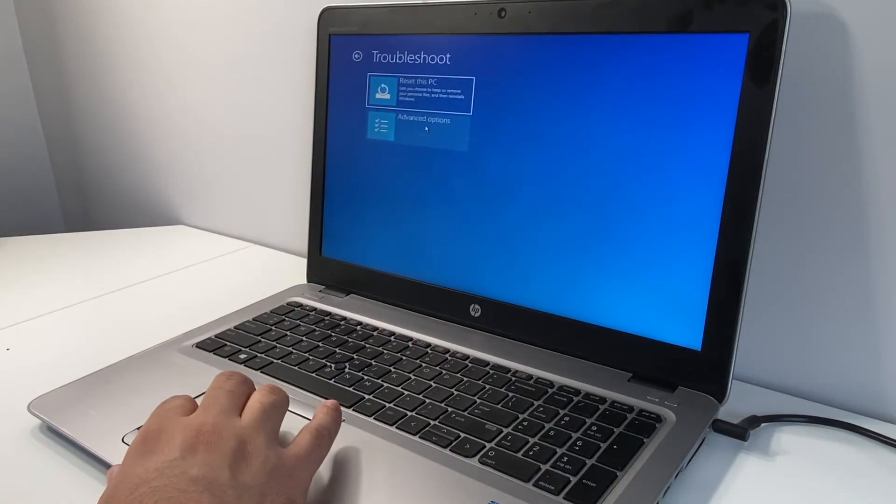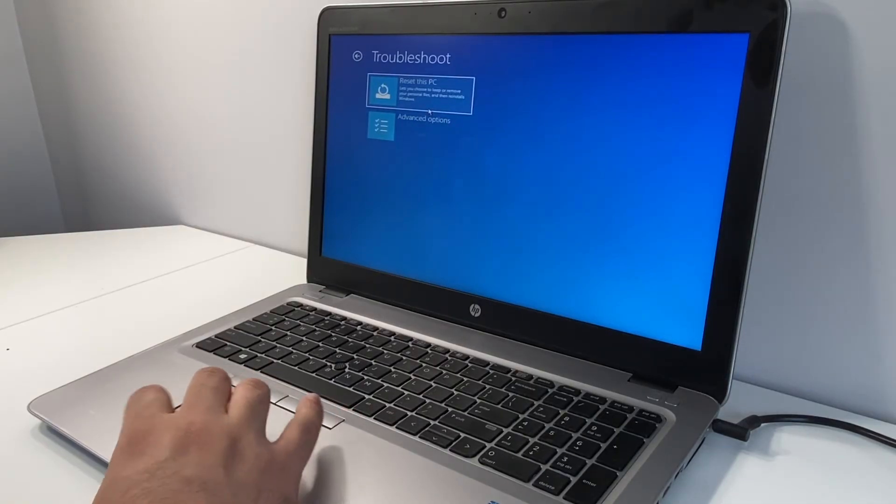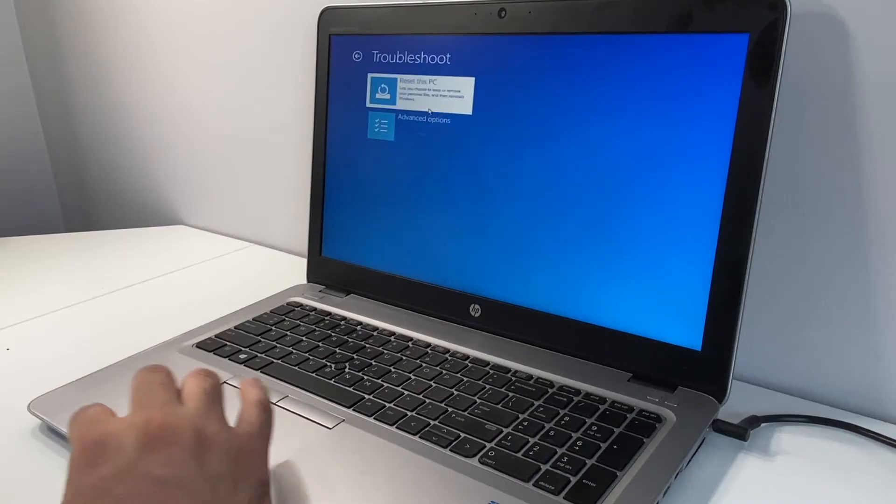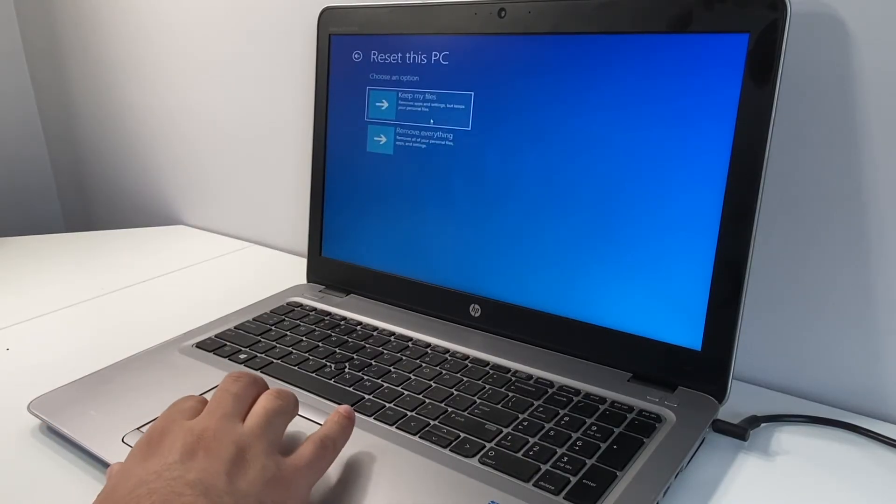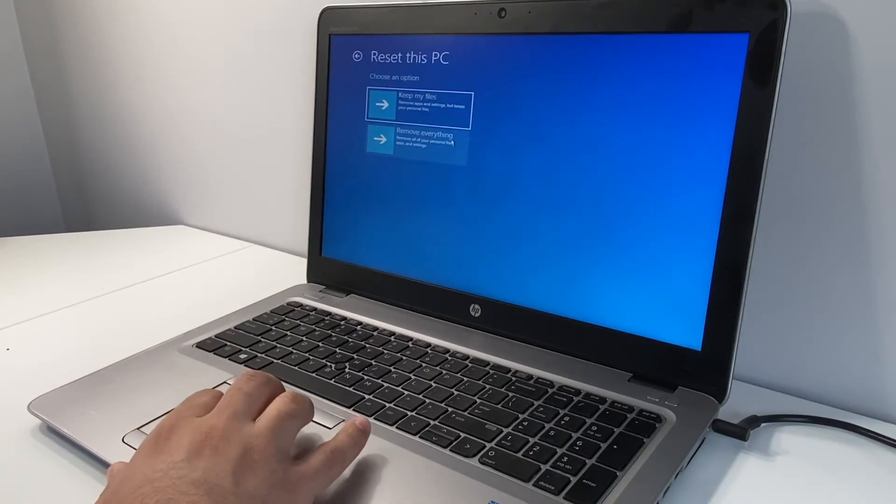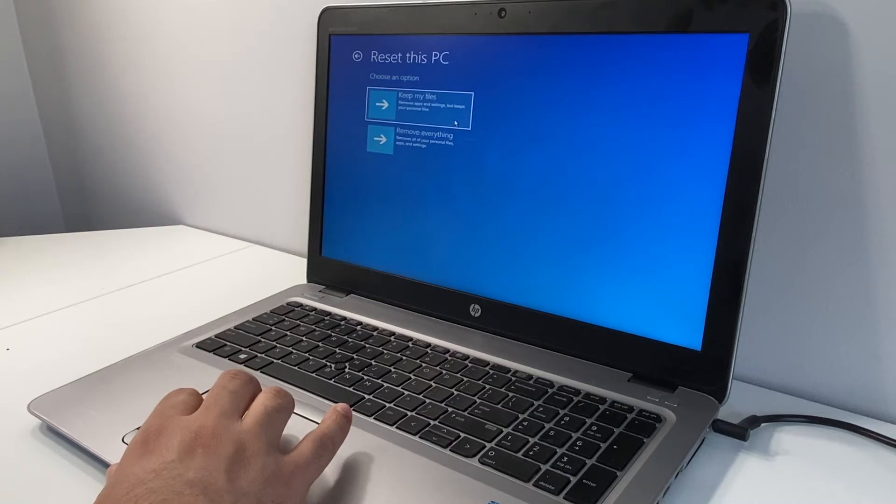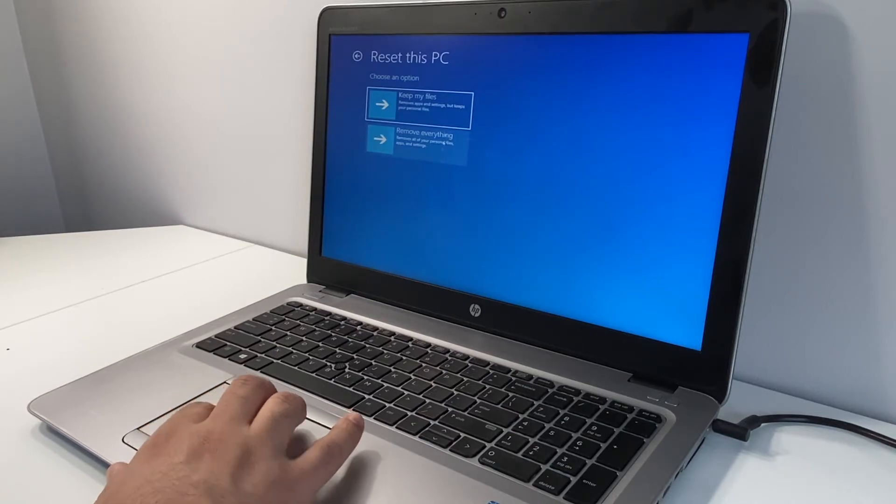There's two different options: reset this PC or advanced option. So we're going to pick the reset this PC. Then right here it gives you two different options: keep my files or remove everything.